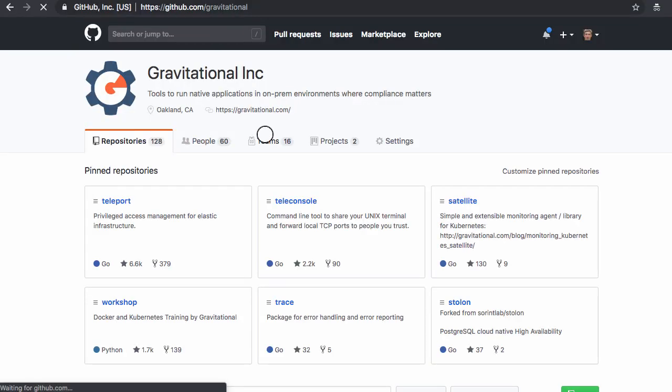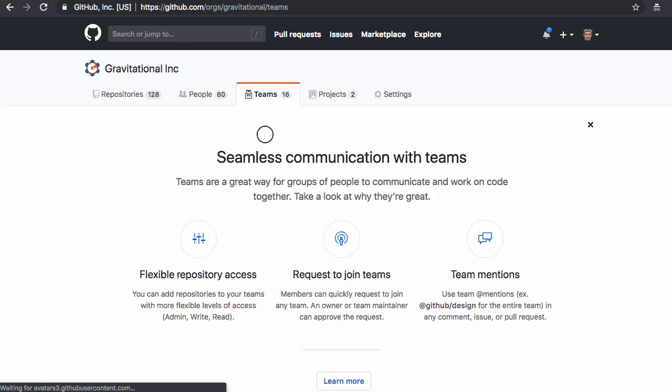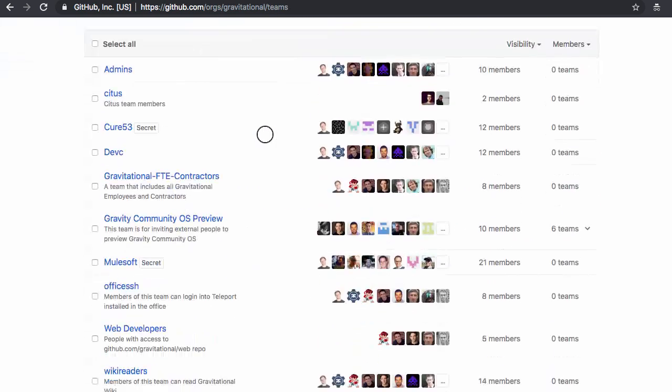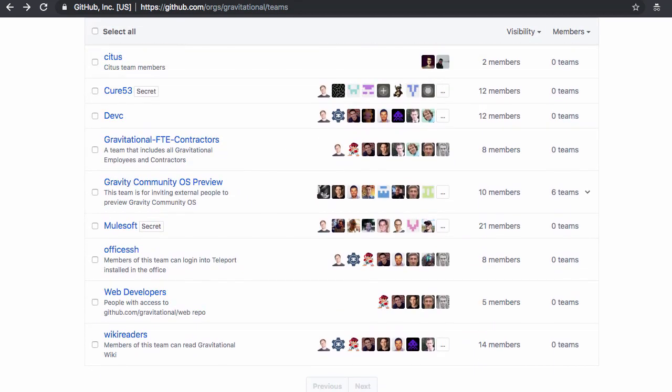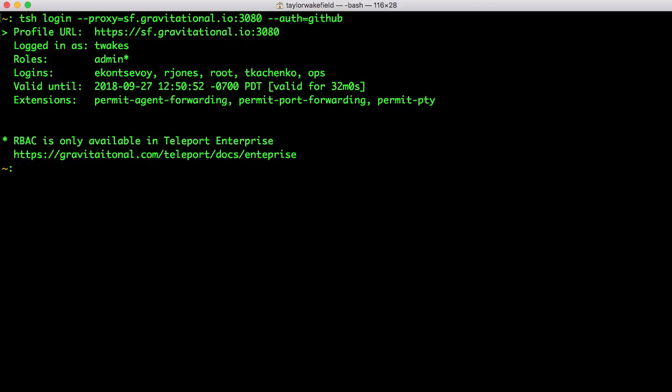In GitHub, you can even set up specific permissions or role-based access controls by setting up different teams in GitHub that are mapped to roles in Teleport. In this case, we just set up a team in GitHub called Office SSH that has access to a Teleport instance we have running in the Office.